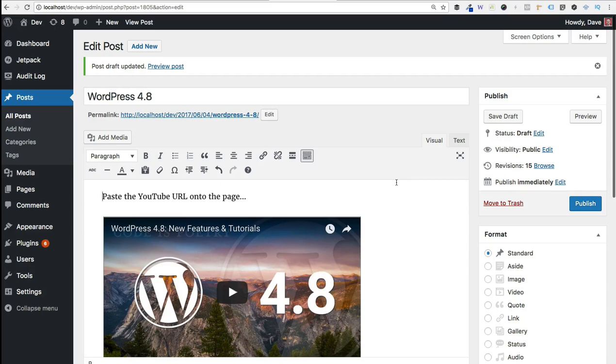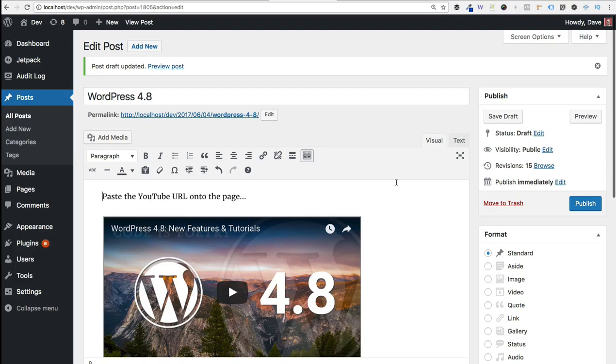And again, I didn't cover all the options here in this video, but be sure to check the description for a link that will show you all of the different customization options that are available. And that does it for the iframe method.